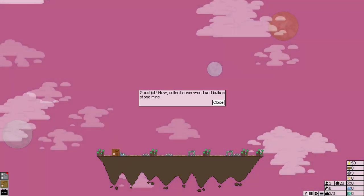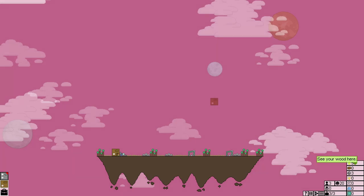Production woodcutting centre. Now, I do have a few rules for this run which I will explain as they come up, just to make it a bit more interesting. Good job. Now, collect some wood and build a stone mine.